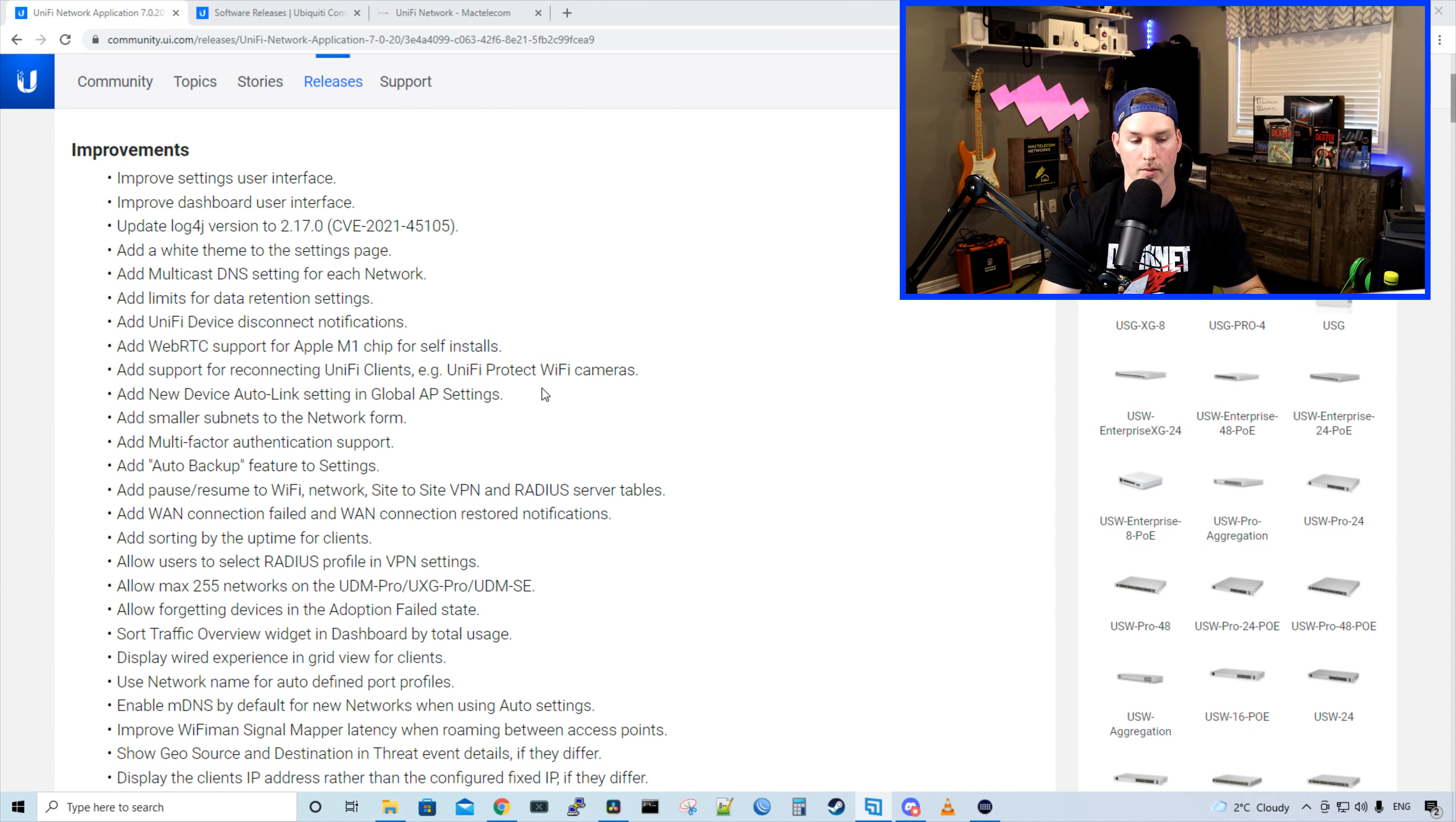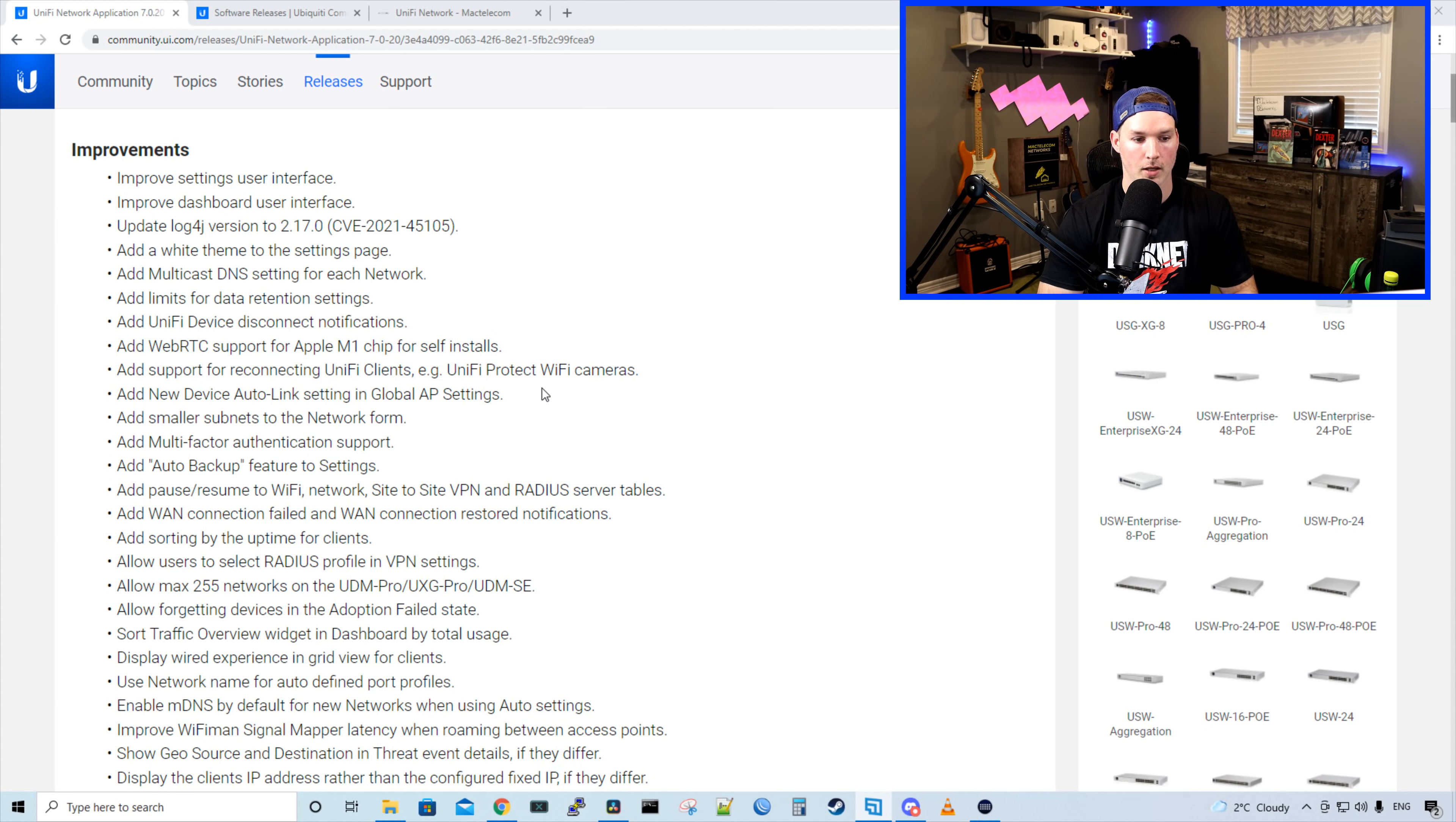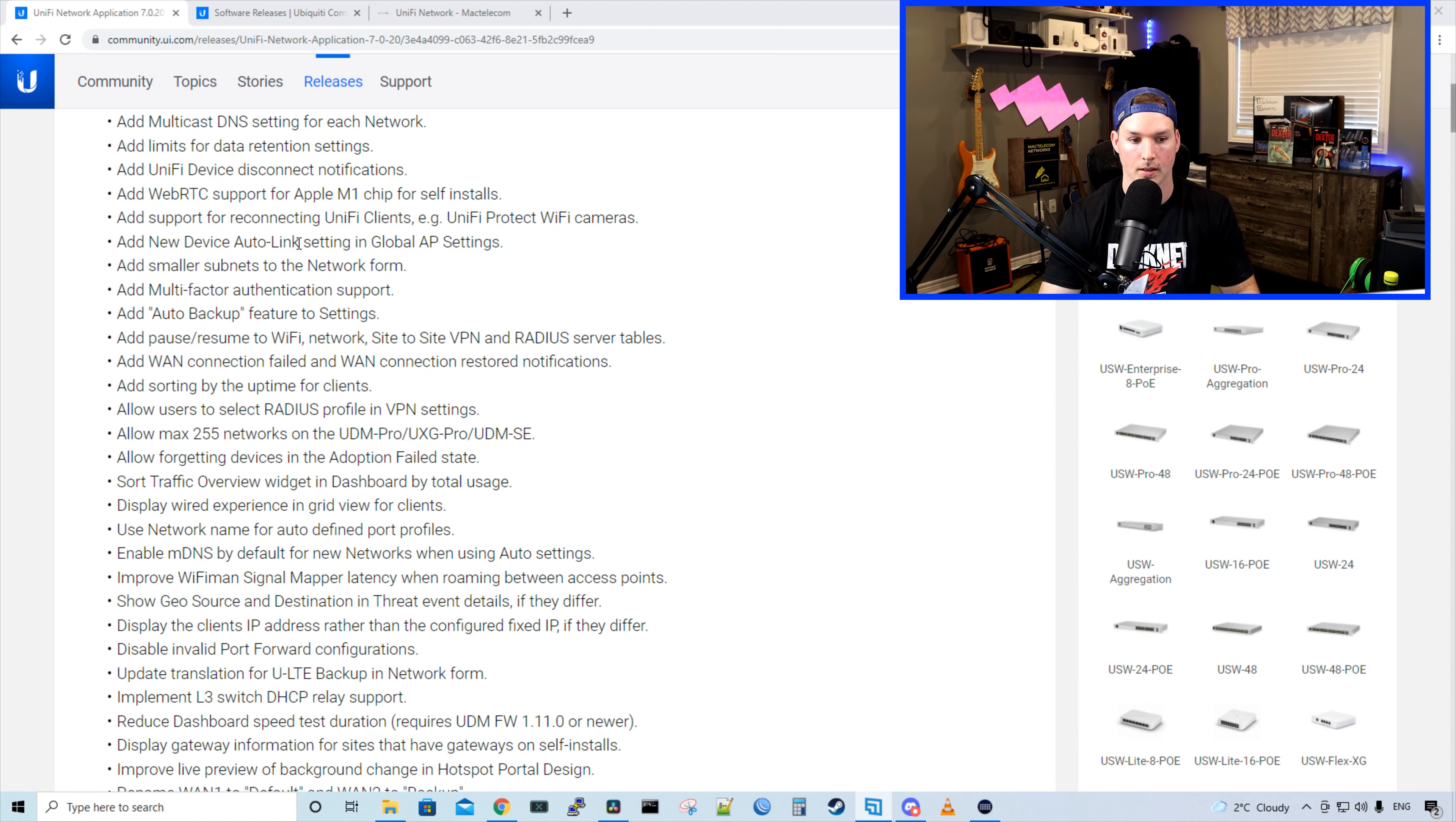Let's talk about some of the improvements. It improves the settings user interface, improve dashboard user interface. It updates the Log4J version to 2.17.0. It adds a white theme to the settings page, add multicast DNS settings for each network, add limit for data retention settings, add unified device disconnect notifications. It adds WebRTC support for the Apple M1 chip, add support for reconnecting UniFi clients. So an example of this is UniFi Protect Wi-Fi cameras.